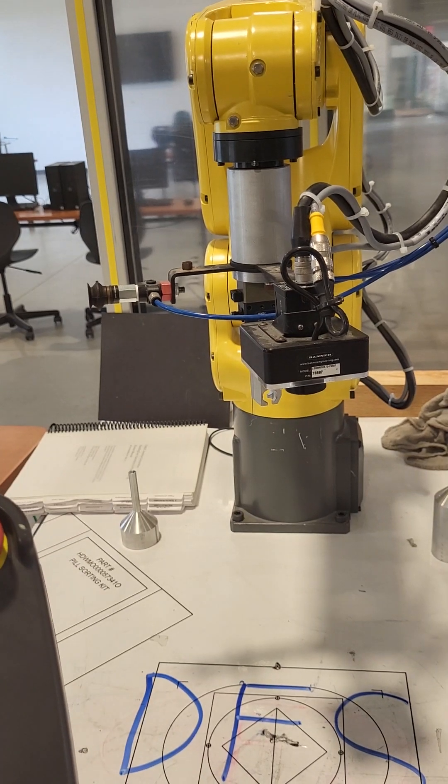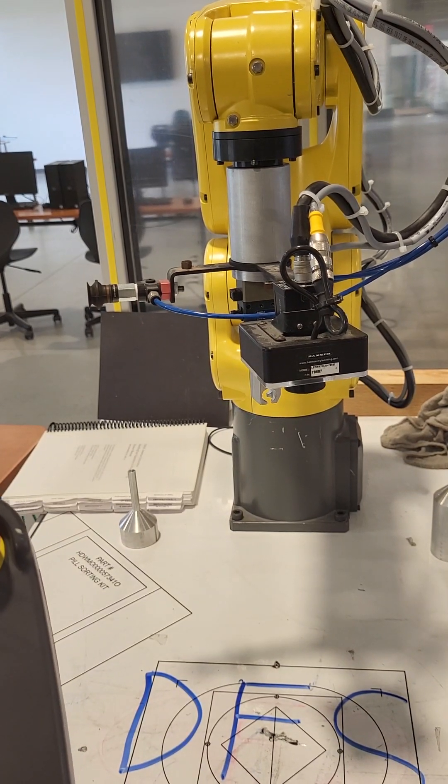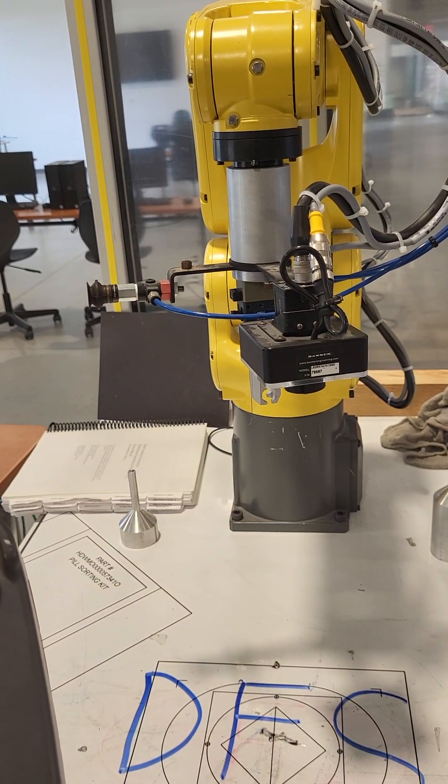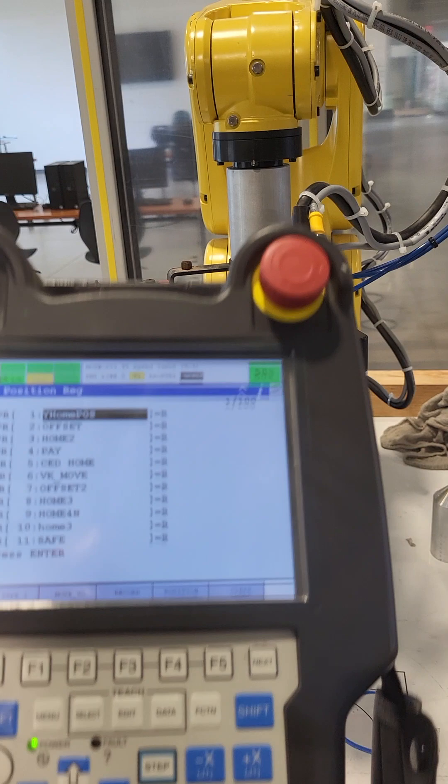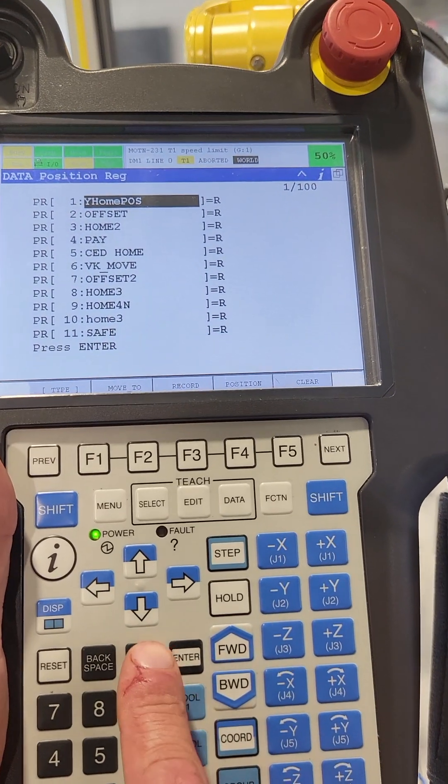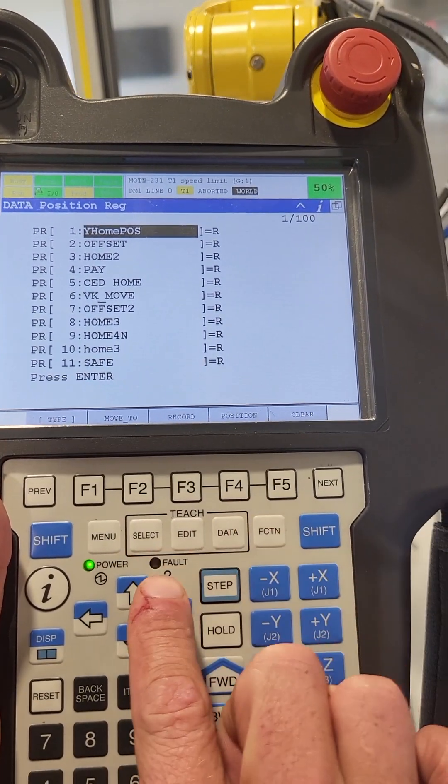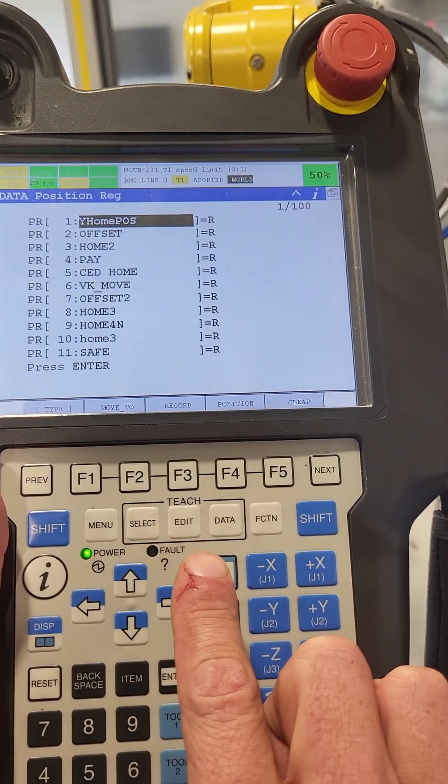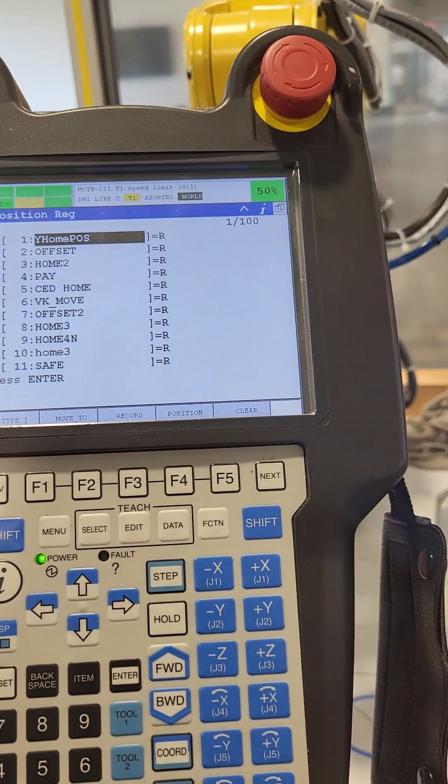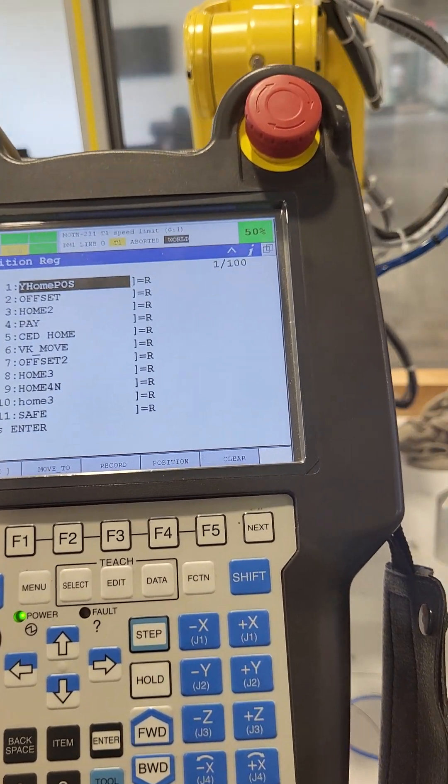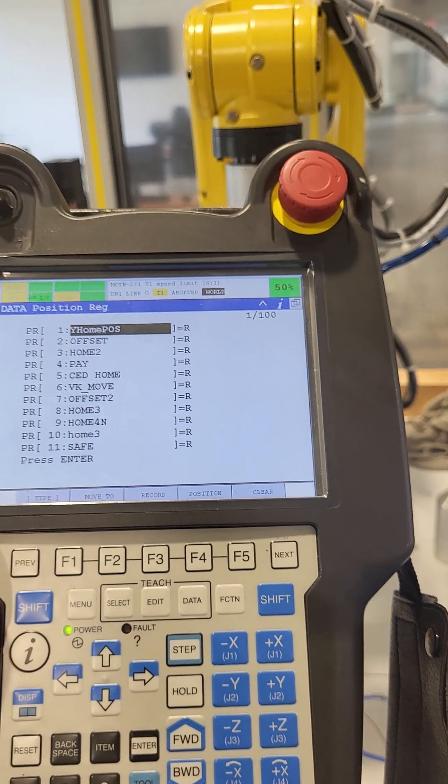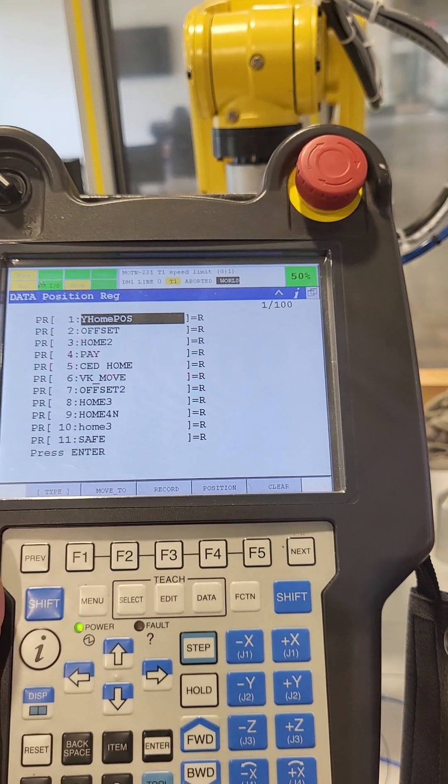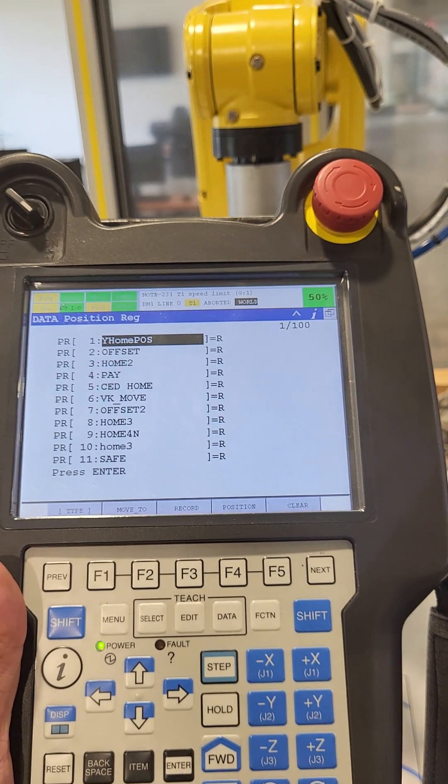So that is our pre-programmed home position. Again, just wanted to go over your main three here: the select, the edit, and the data buttons, and that's kind of all I really wanted to cover on what they do. Thanks.